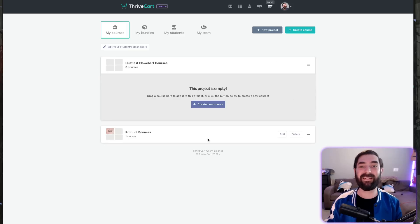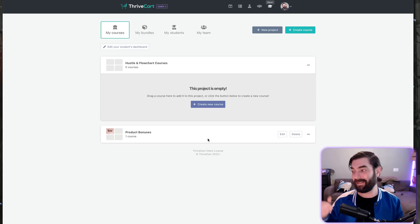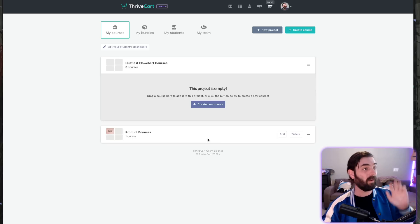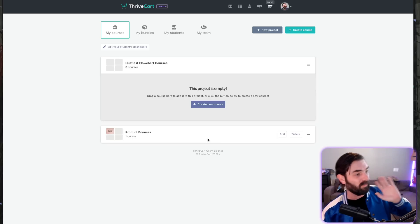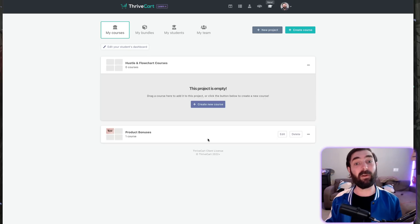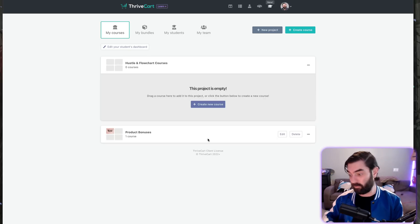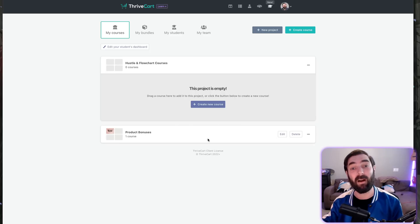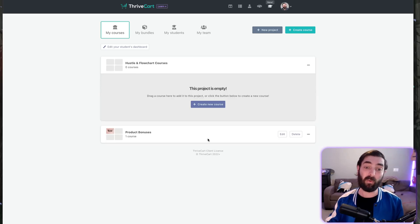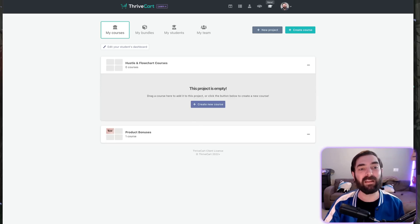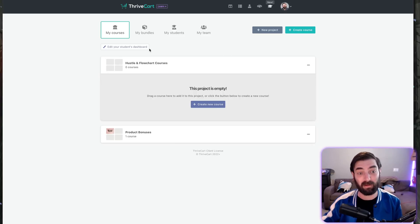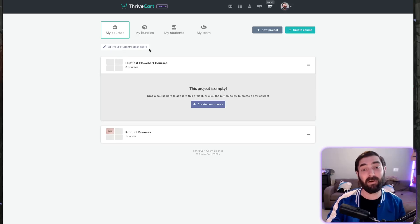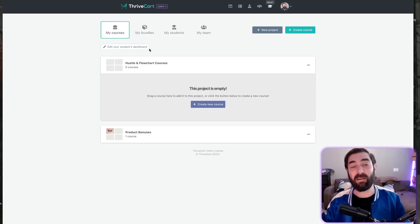Because the sales page of Thrivecart doesn't mention anything about Thrivecart Learn, it's difficult to do an apples-to-apples comparison. It's really hard to look side-by-side and say, 'Teachable does this, does Thrivecart do that?' There's no feature listing that I'm aware of for everything that Thrivecart Learn does. So what I'm going to do is manually look through the features on Teachable, compare them to Thrivecart Learn, and see which one wins.